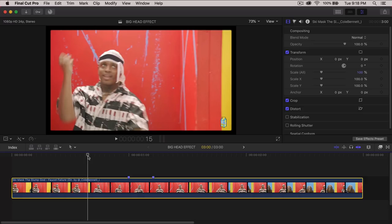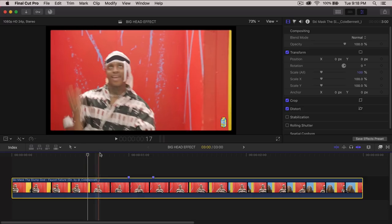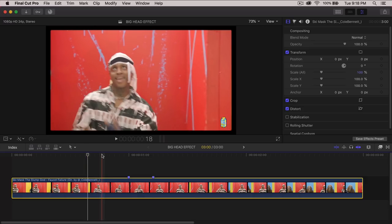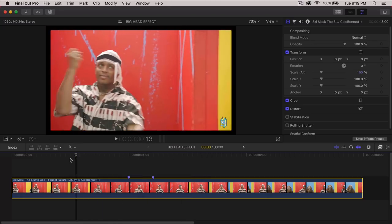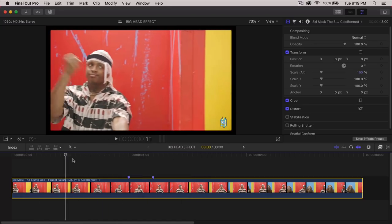It's directed by Cole Bennett, Lyrical Lemonade. Amazing, amazing, talented. He's really talented. Amazing director and editor.